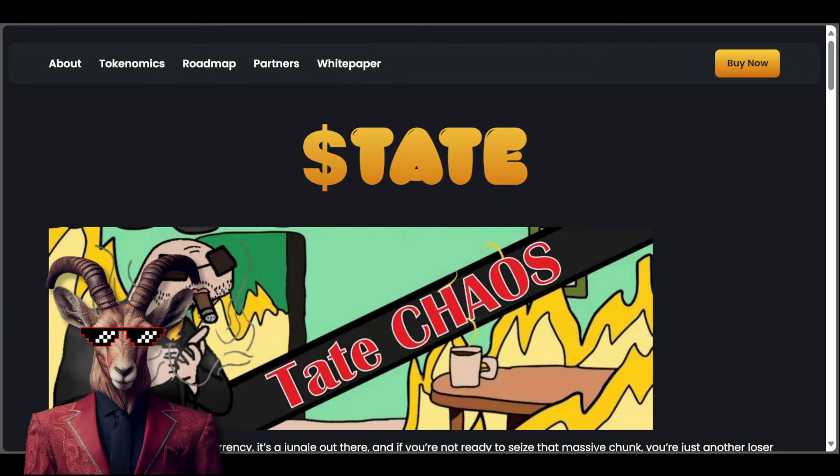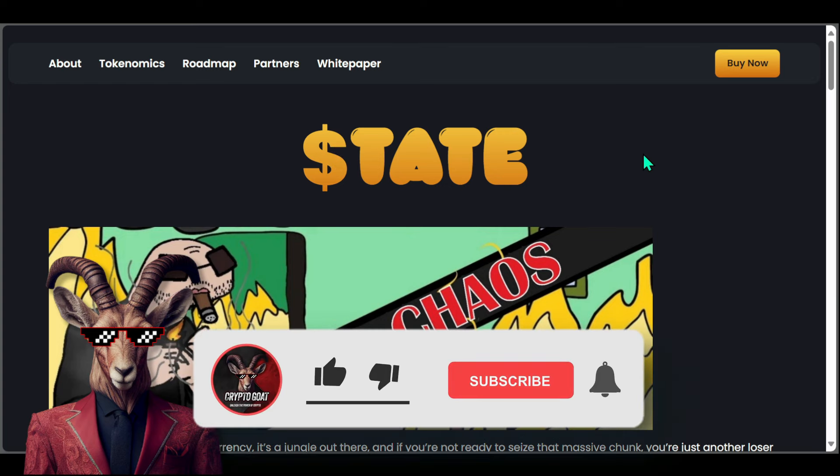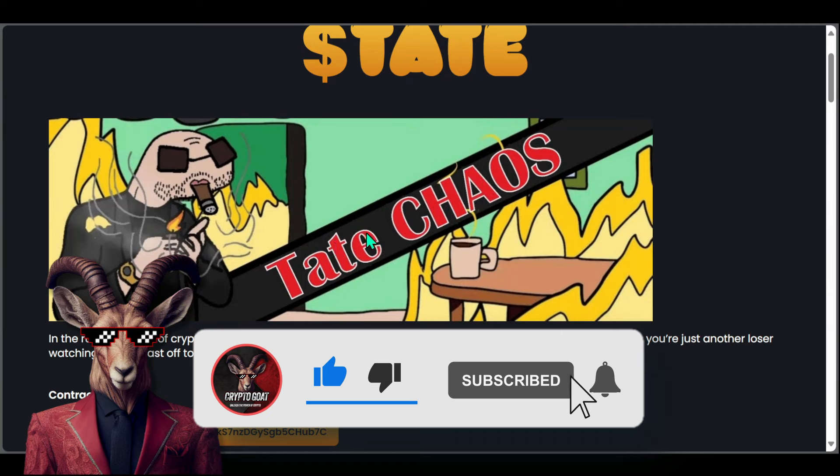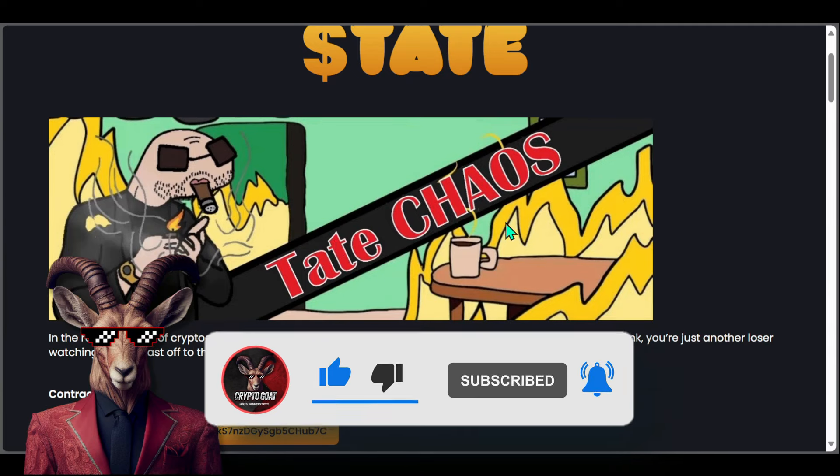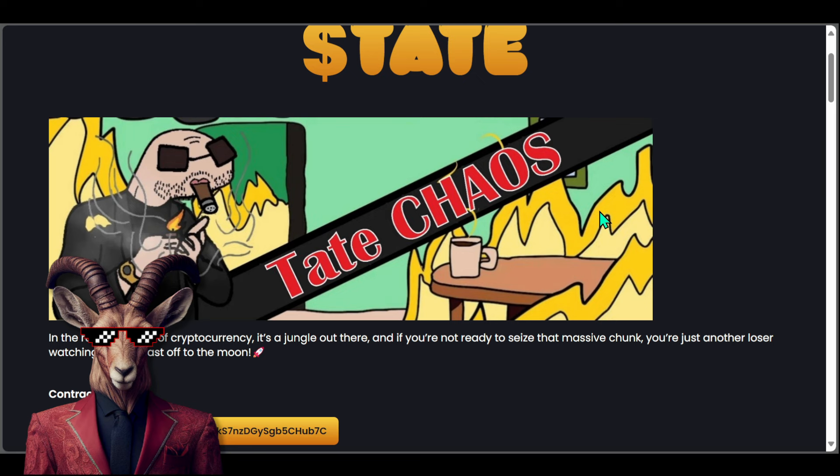All right crypto goats, welcome to what is known as Tate Chaos. You heard that correct. You guys will see right there we got an awesome little Tate going through chaos. In the ruthless world of cryptocurrency, it's a jungle out here. If you're not ready to seize the massive chunk, you're just another loser watching others blast off to the moon.